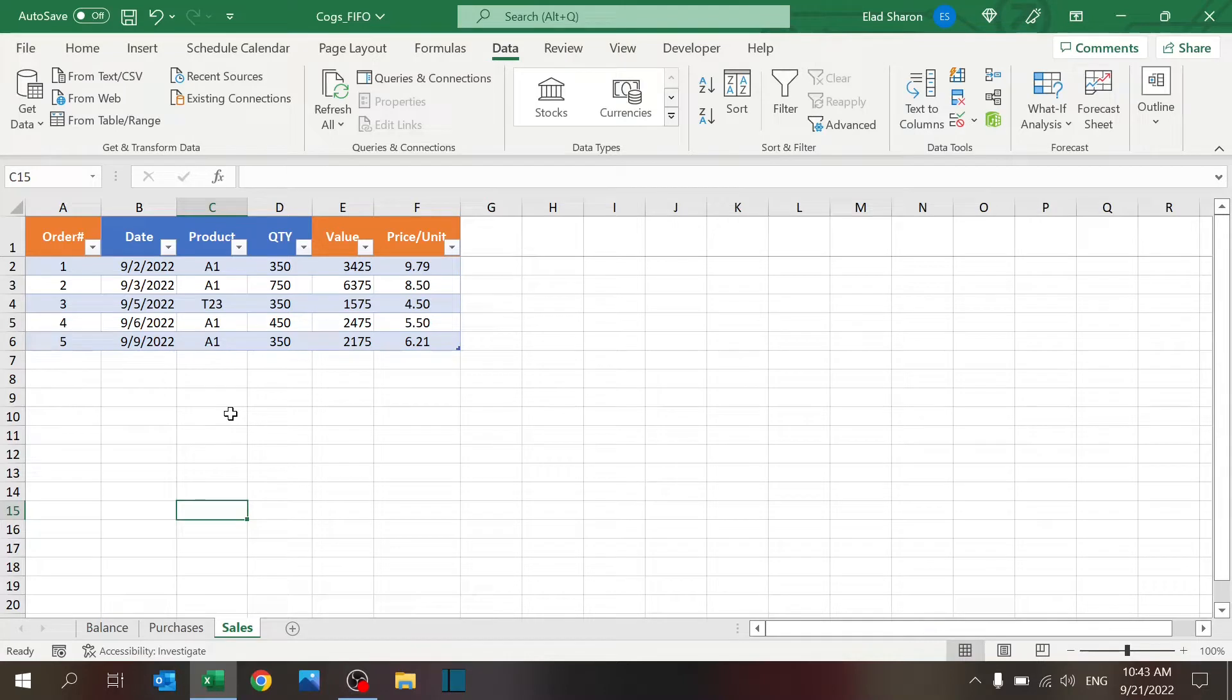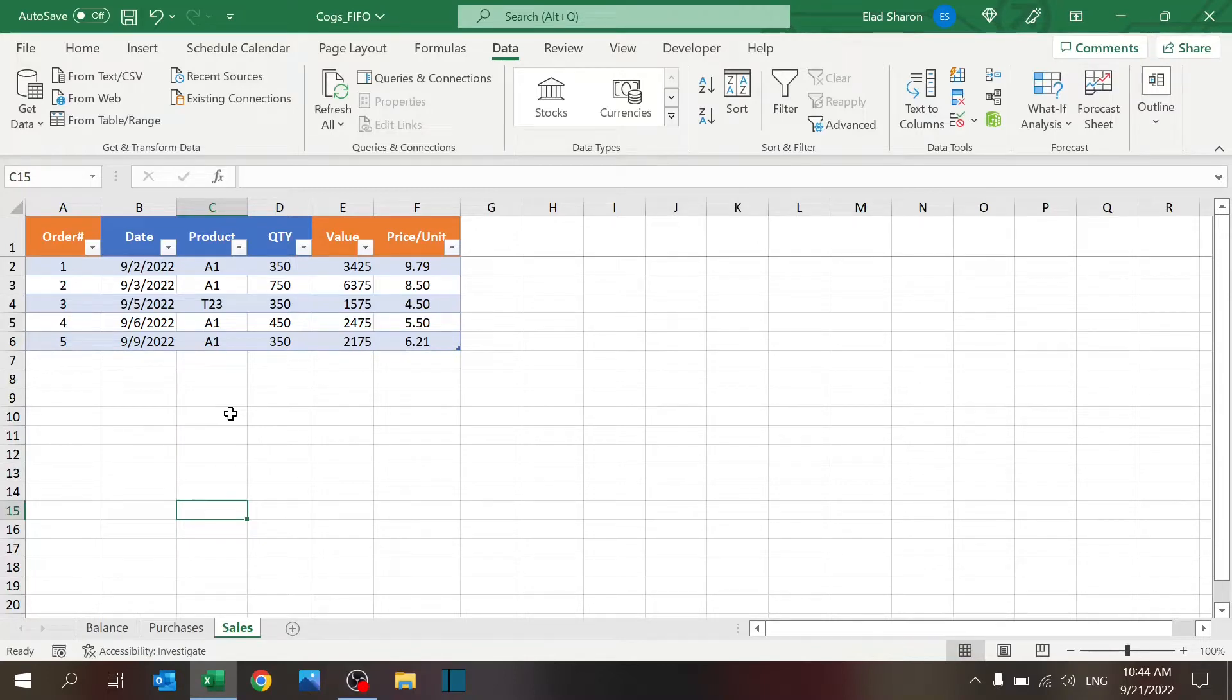Notice that I can use more than one product here, which is actually the biggest advantage of this file. You don't have to do it one item by one item. You can just pull all of your information, all of your products, and it will give you the accurate results.